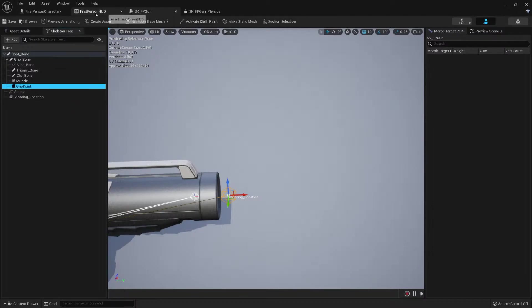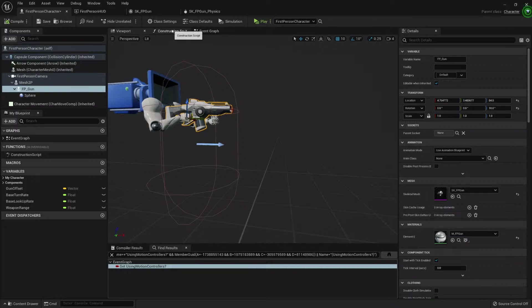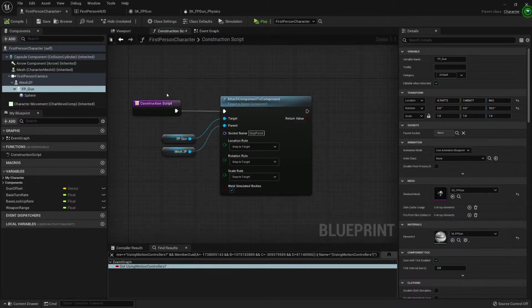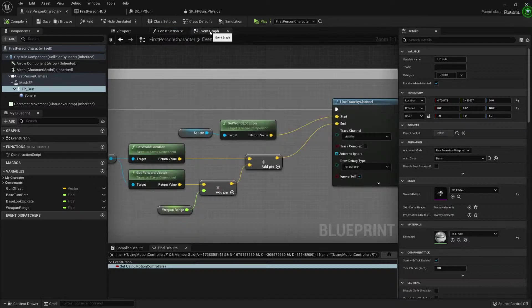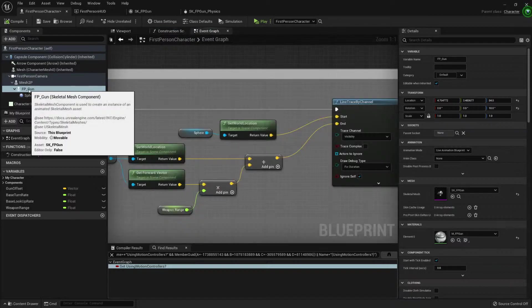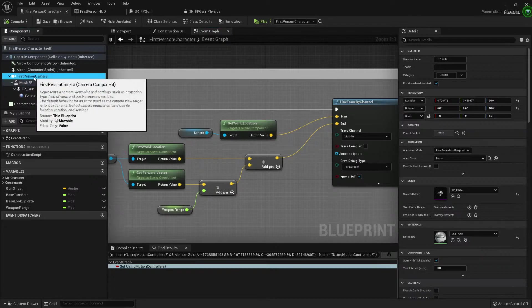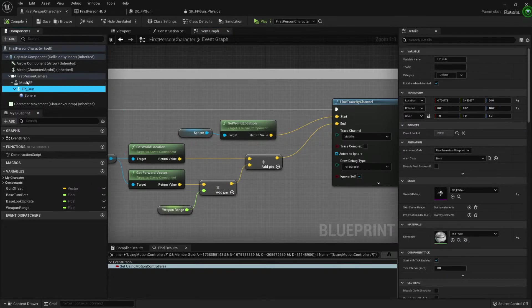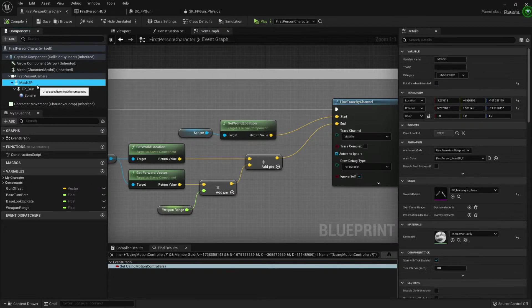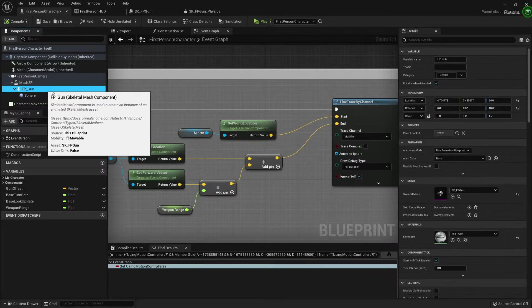And if we use this as a base class for our characters, then we know that every character will have this mesh for the hands and this mesh for the gun. So we can get this component.